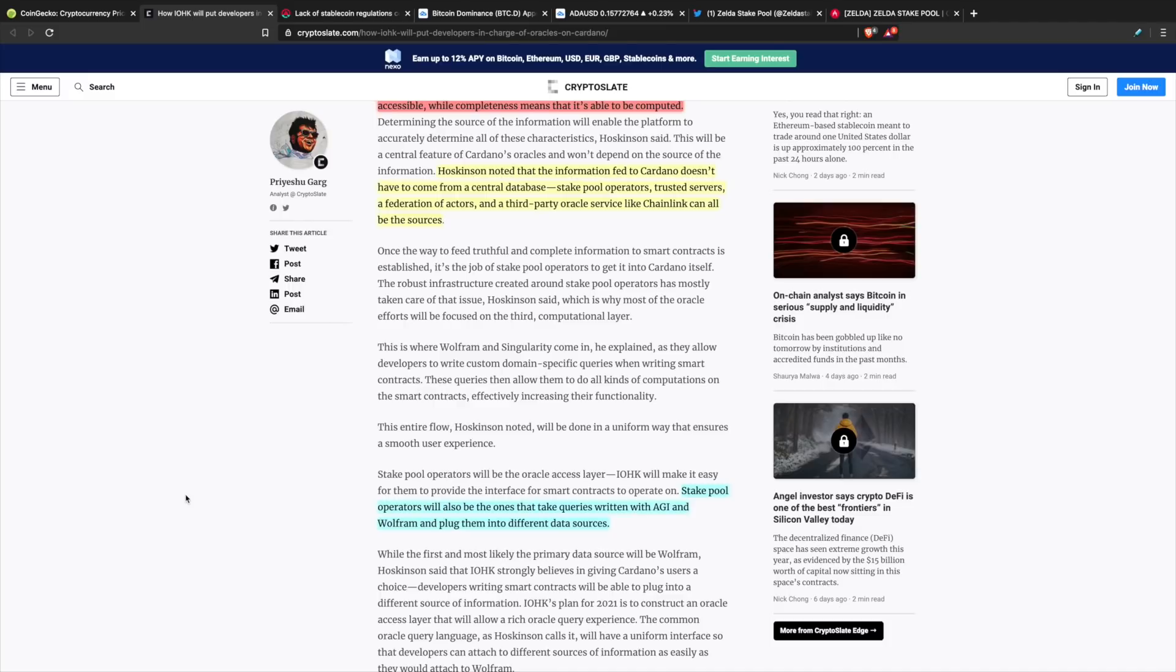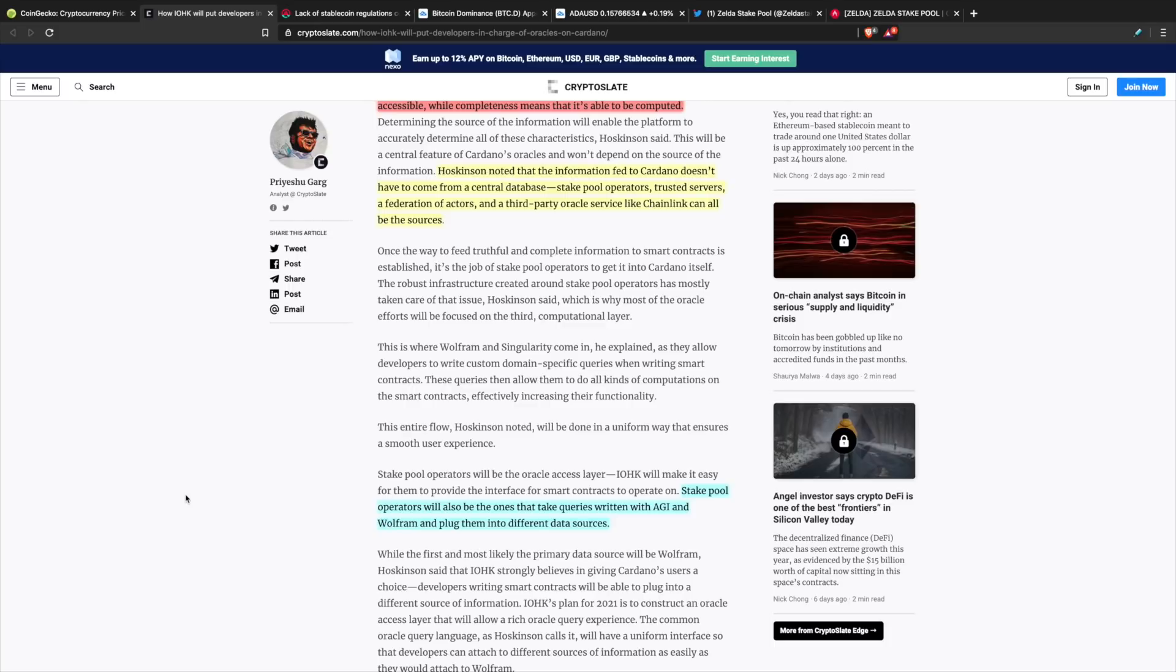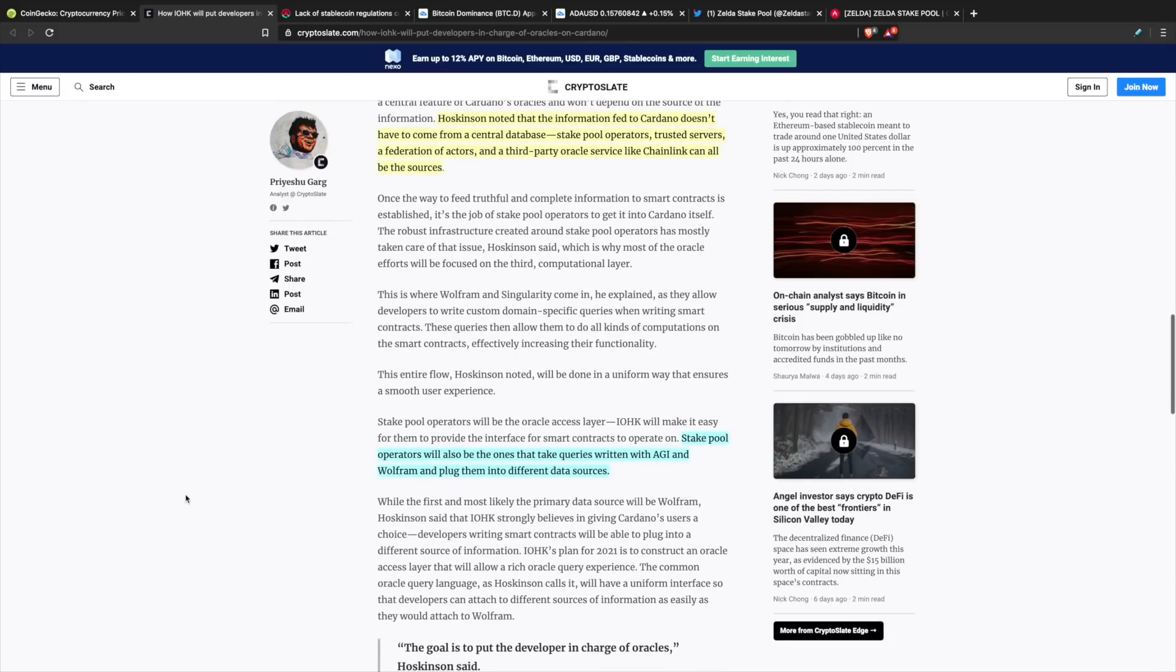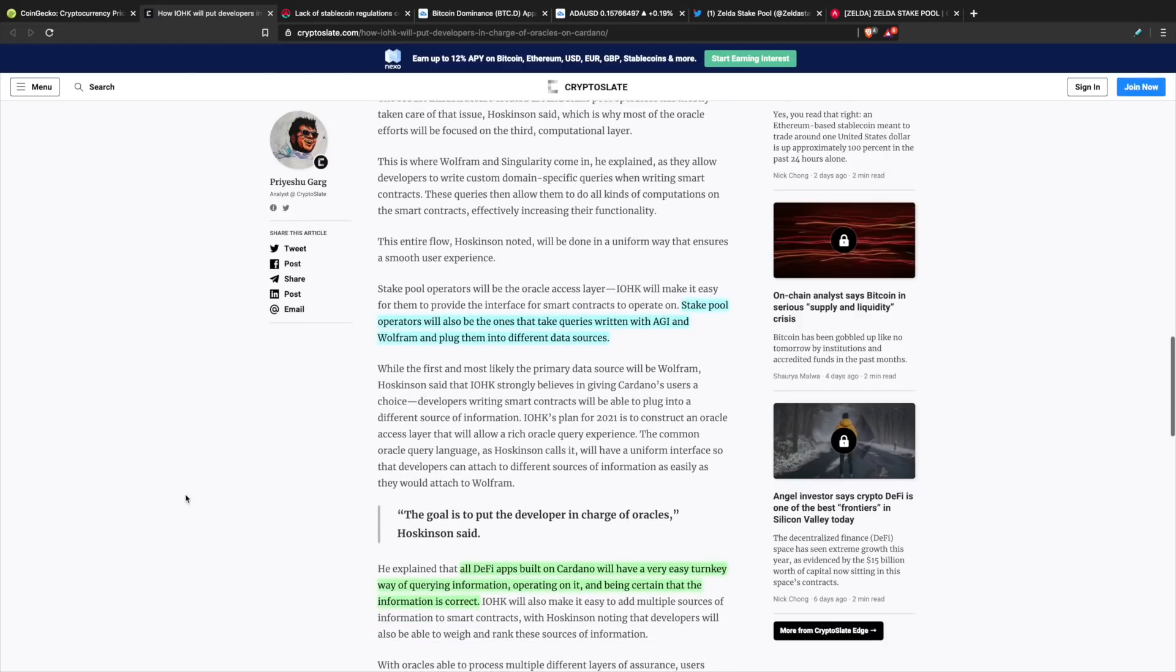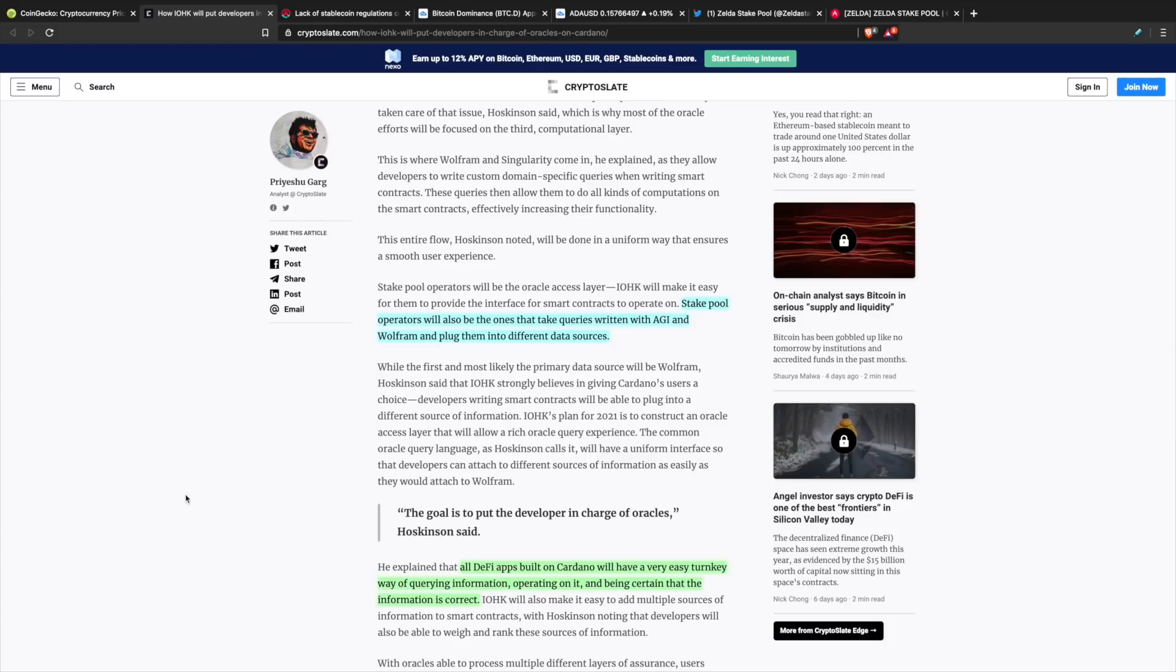Stakepool operators will be the ones to take queries written with AGI and Wolfram and plug them into different data sources. Stakepool operators definitely have quite the opportunity there as it's just another value added to the business of operating a stakepool. Very interesting to see that. I think 2021 is going to be an amazing year to see what is to come with all these partnerships. The team at IOHK and all of their partners are working hard to bring all of these things to life.